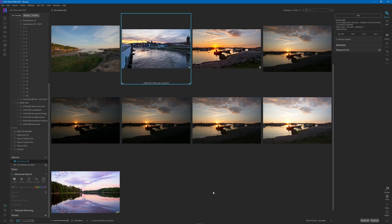Hello and welcome to my channel where I do guides for post-processing software. Today we are inside of ON1 Photo RAW 2021 and we're going to do some dodge and burning. I'm trying out some different audio gear today, so if the sound is improved or worse, or if I need to work on it more, please tell me in the comments.